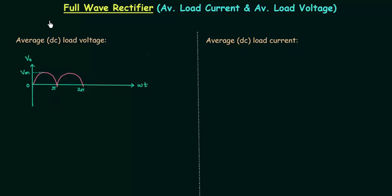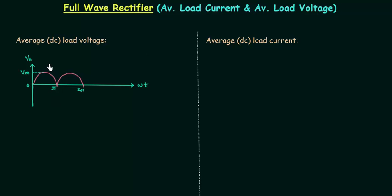We now know the working of full wave rectifiers, and it is time to obtain average load voltage and average load current. Average load voltage is also called DC load voltage. This is the output waveform obtained in the last two presentations. In case of both the full wave bridge rectifier and the full wave center tap rectifier, we have the same output waveform — so the average load voltage and average load current are the same for both.